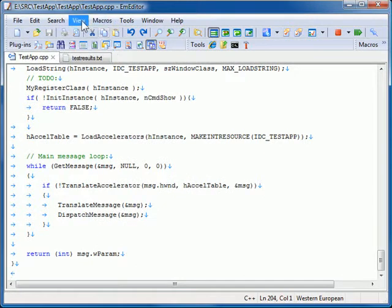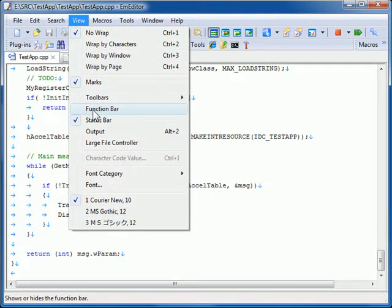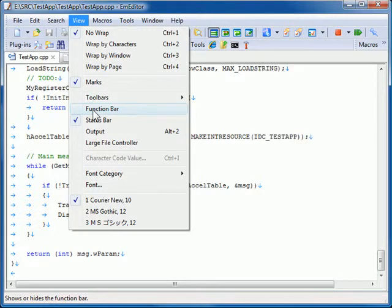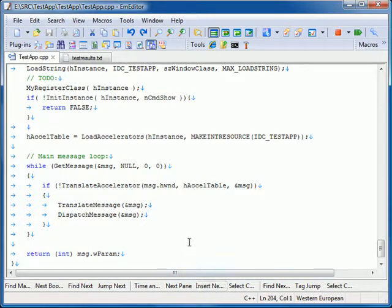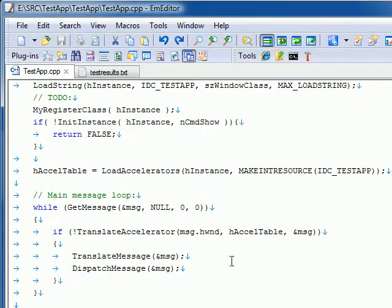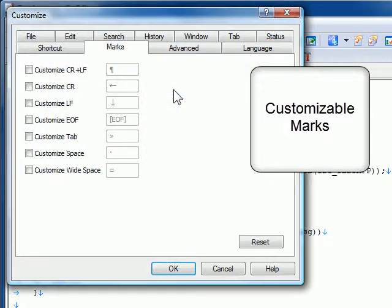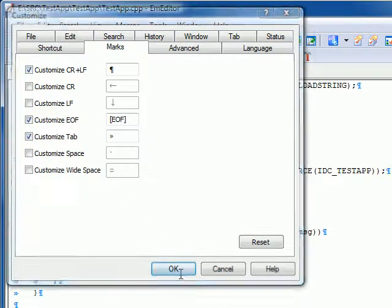Here are some of the other features that are new in EmEditor version 8. The function bar can be activated under the View menu by selecting Function Bar. Marks such as New Lines, Tab, Space, and End of File can be customized.